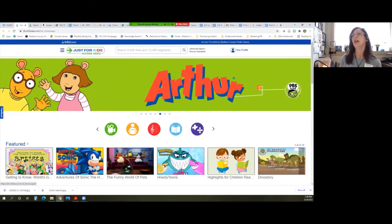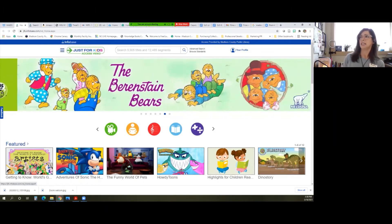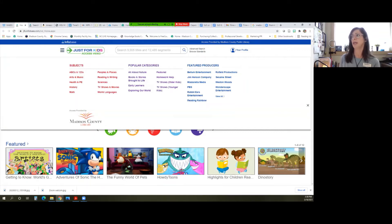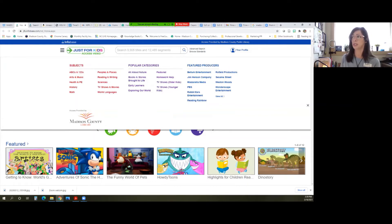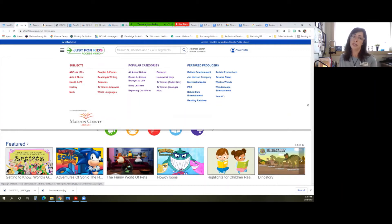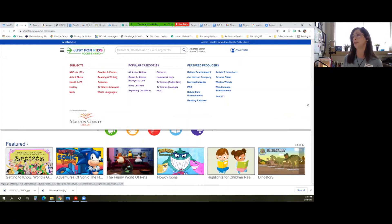The other way that you can navigate is you can go up to this menu icon and click here, and then you'll see how it's divided by subject or popular category or even featured producers. So you know that you can trust material from PBS, or if you want to be a little nostalgic and relive Reading Rainbow with your kids, you can choose some of those.